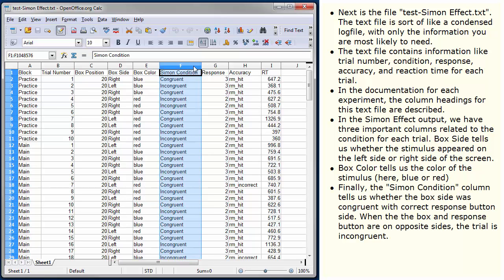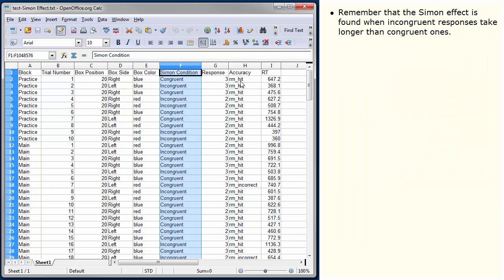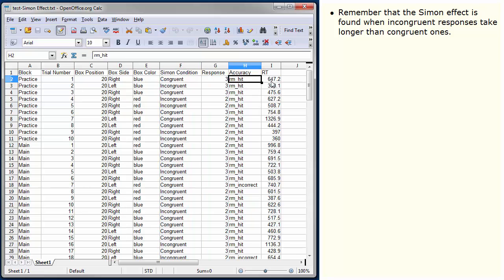Finally, the Simon condition column tells us whether the box side was congruent with the correct response button side. When the box and response button are on opposite sides, the trial is incongruent. Remember that the Simon effect is found when incongruent responses take longer than congruent ones.